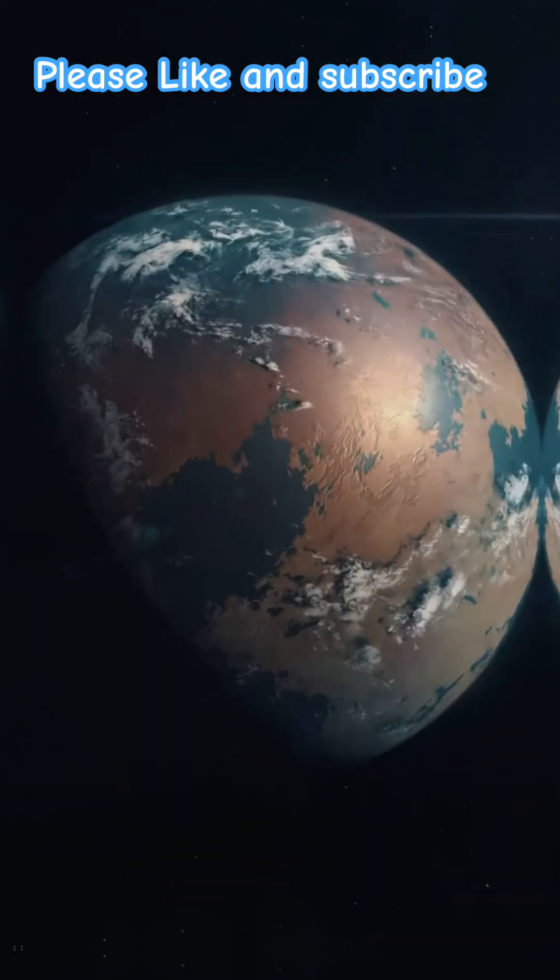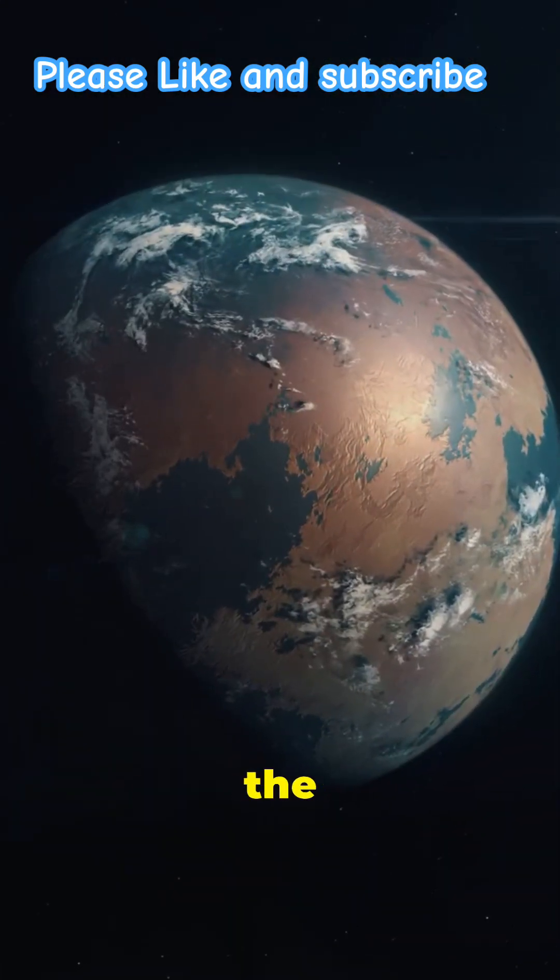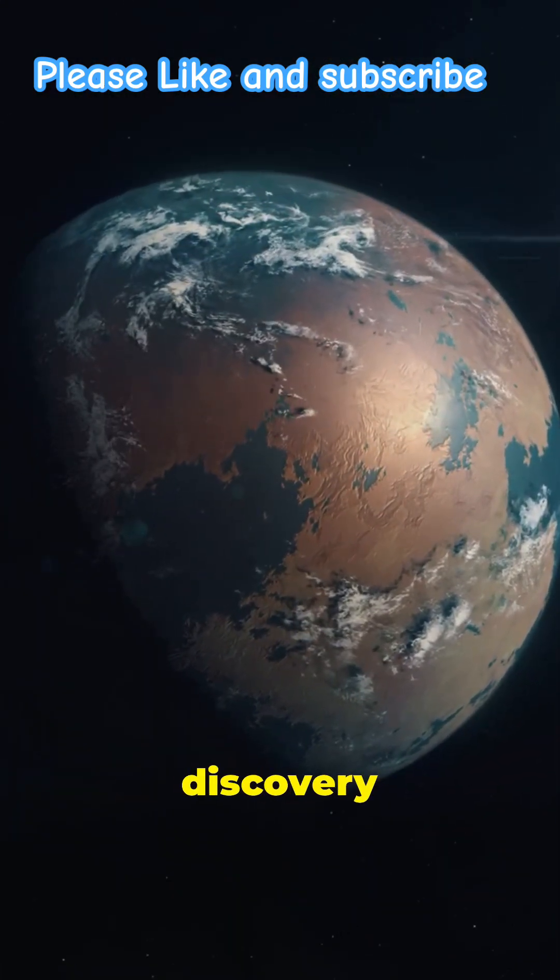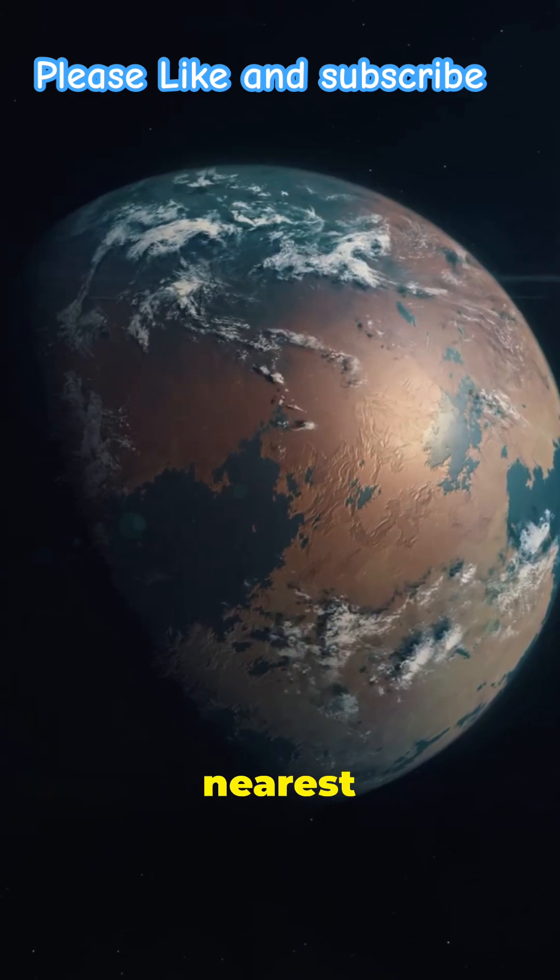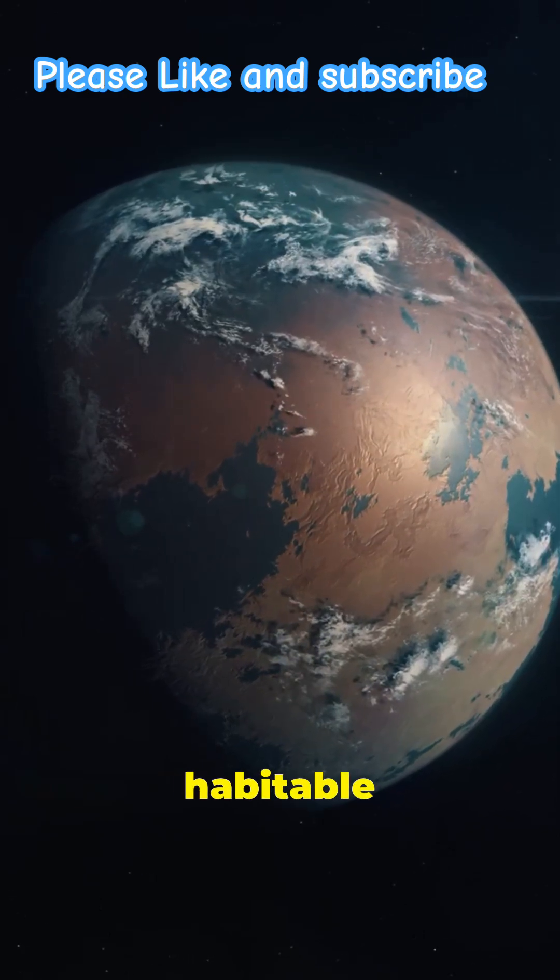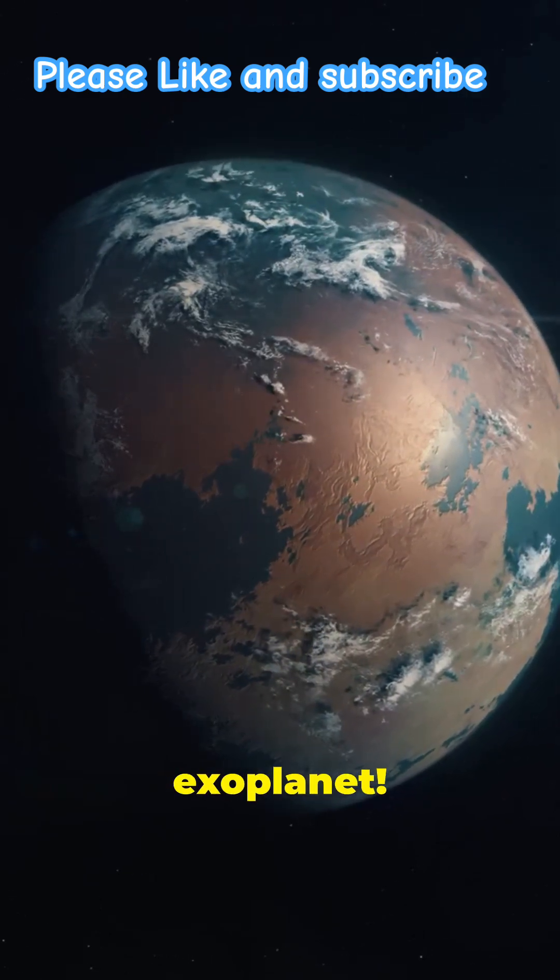Ever wondered what it's like to discover a new Earth? Let's dive into the groundbreaking discovery of Gliese 12b, our nearest potentially habitable exoplanet.